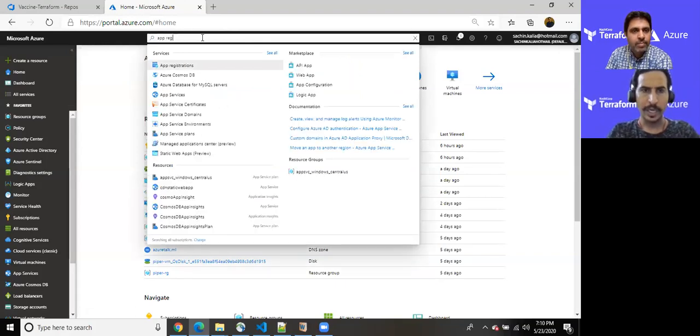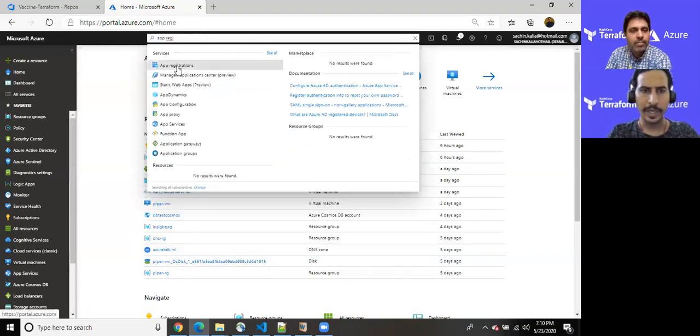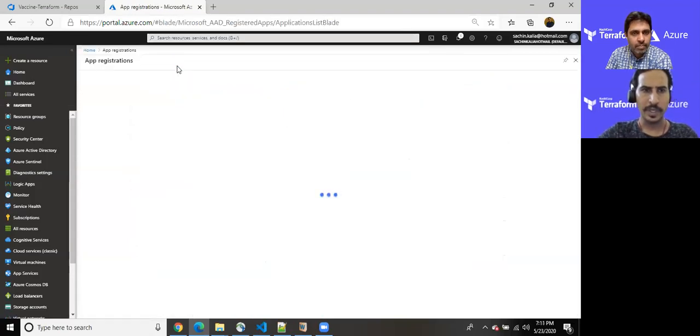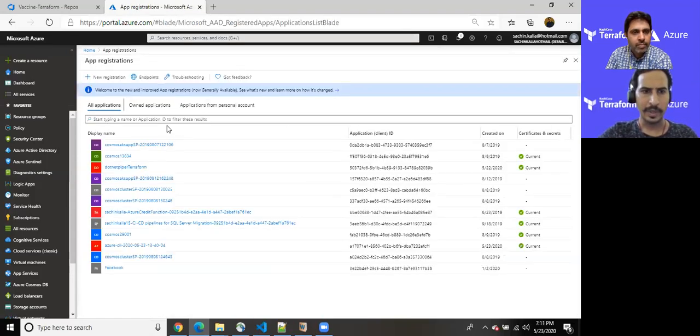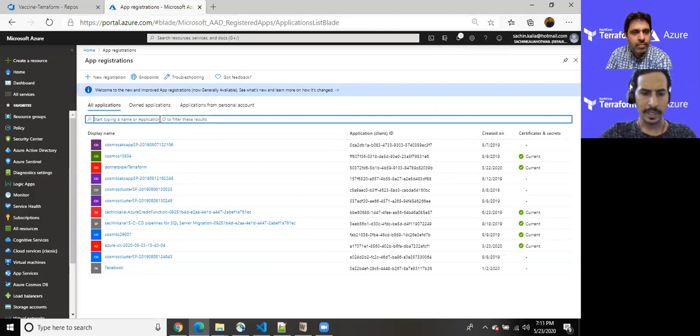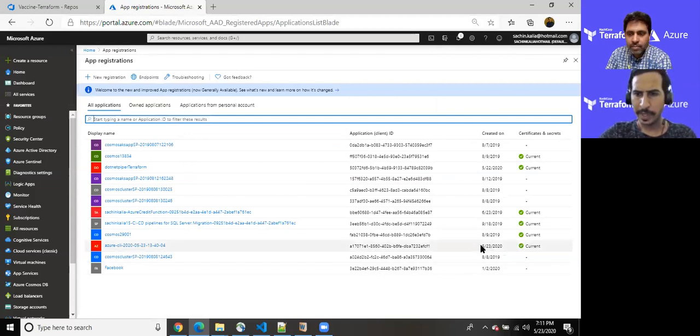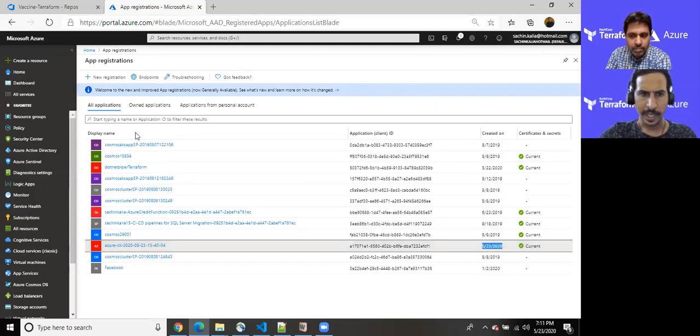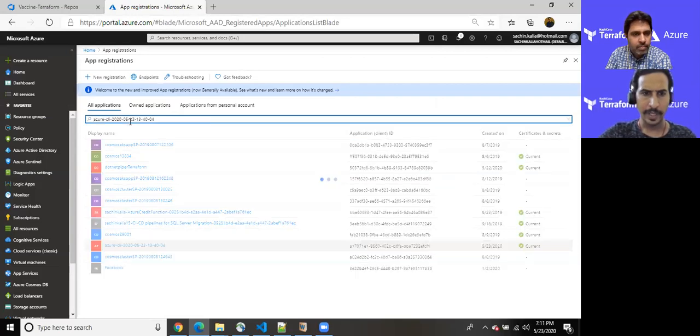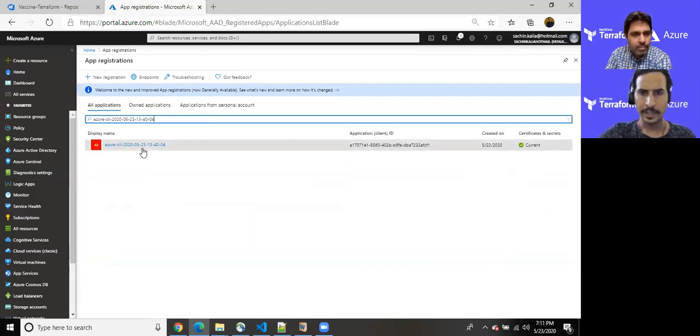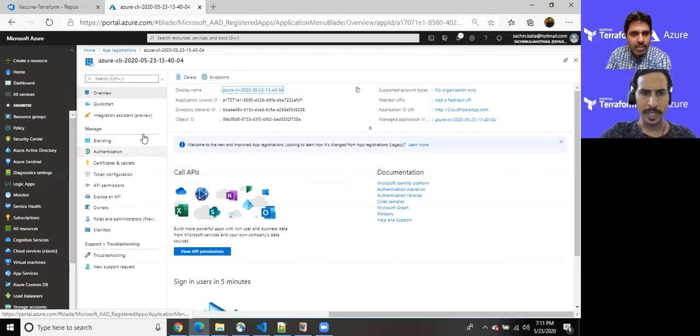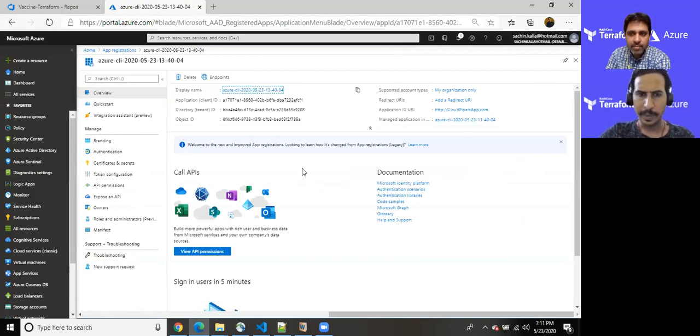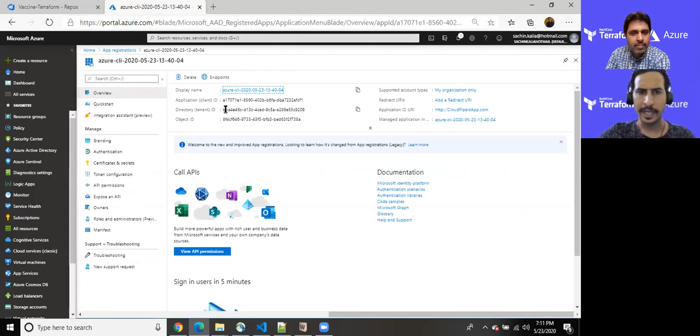So in order to find out we just have to write app registration. Once we have reached there, just identify which we have created, though it should be which I have created just a while ago, 23rd of May, 2020. And if I try to find out, yes, this is what we have created.